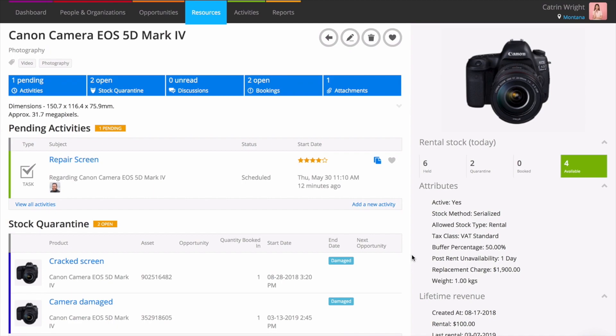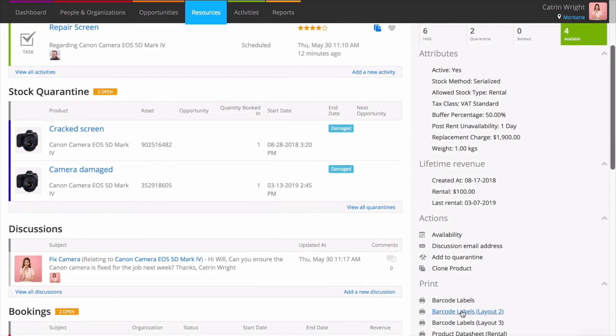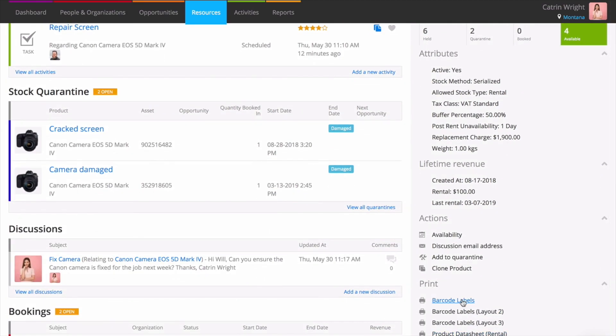The product page collates all of the information about a bit of kit from across the system, as well as showing core attributes about the product. Attributes are on the right-hand side of the page, so you can quickly check things like a product's weight or replacement value. On the right, you'll also find today's availability, lifetime revenue, and barcode labels.